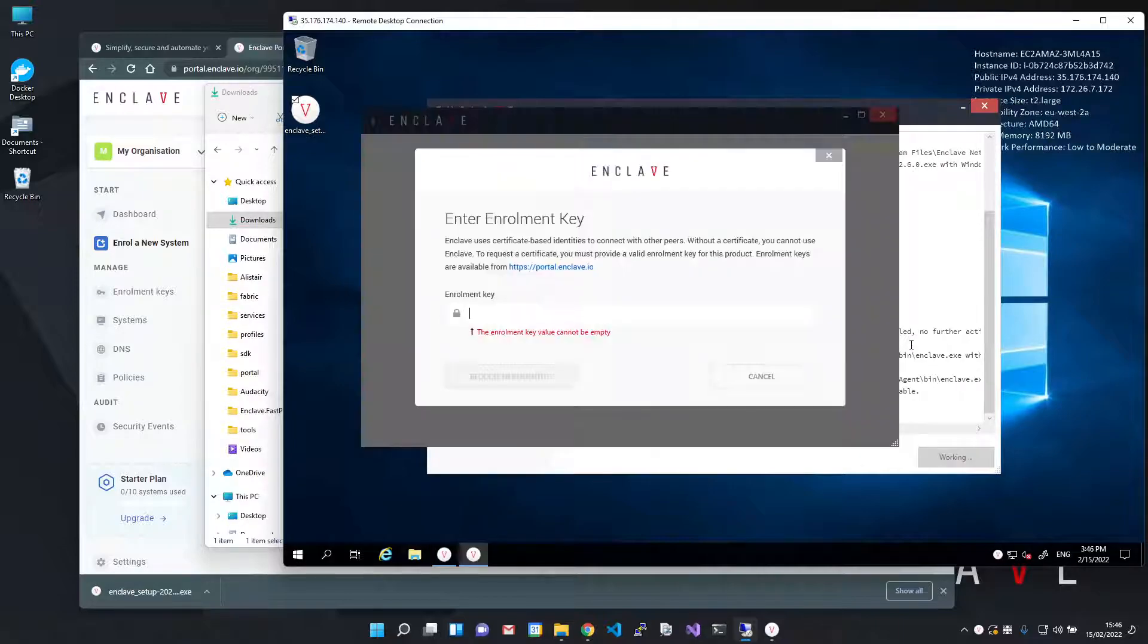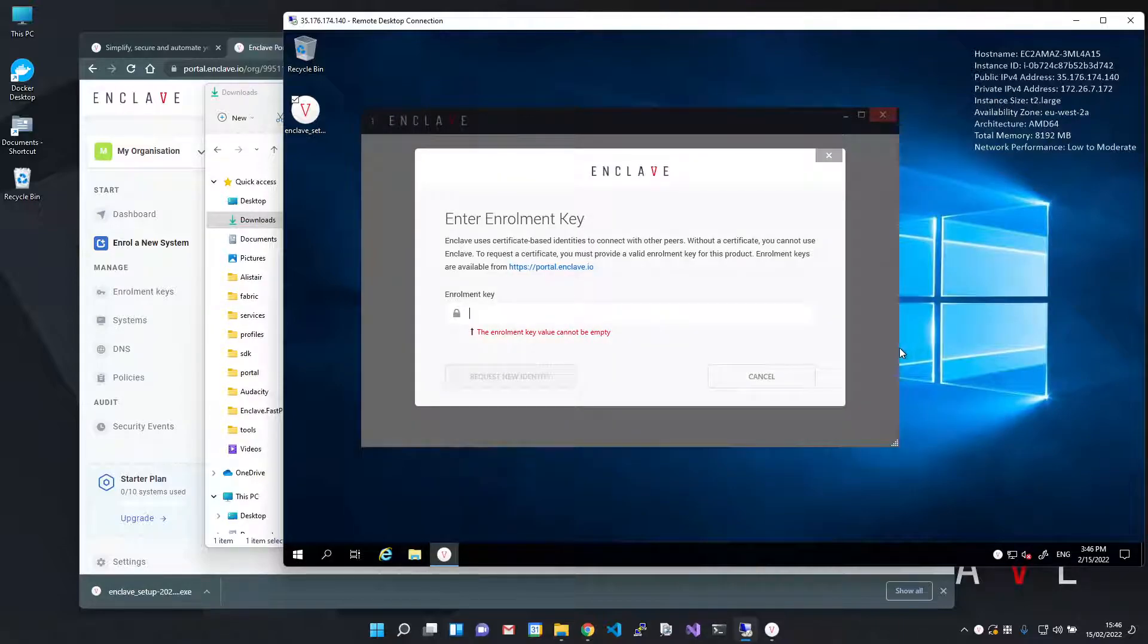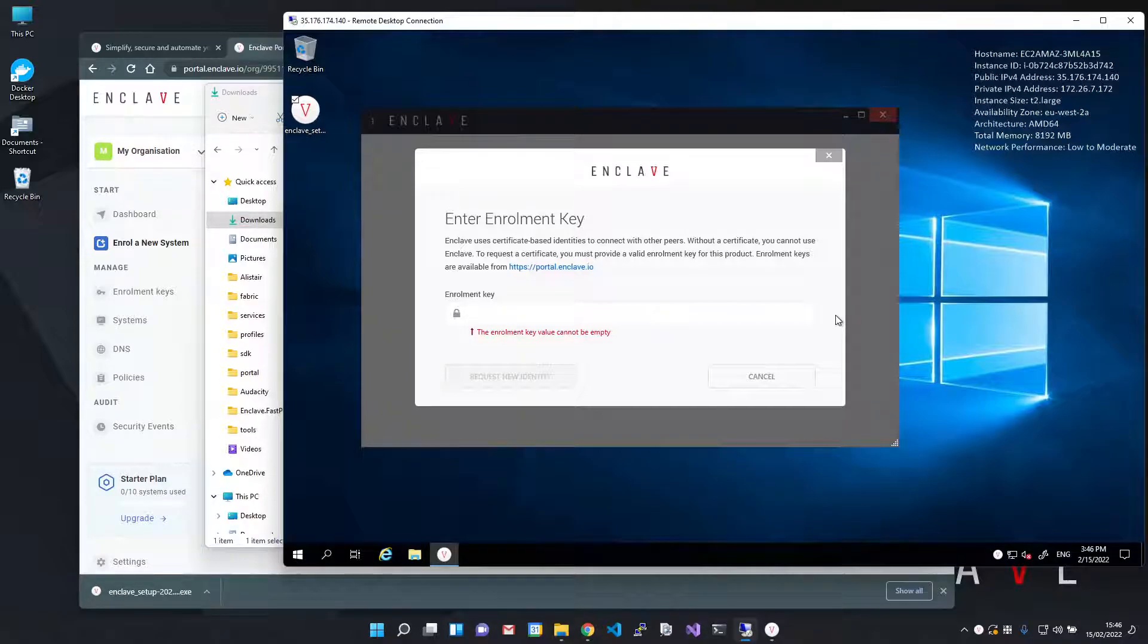So the Enclave tray application is now going to ask me for an enrollment key. Enrollment keys are tokens used, as you may have guessed, to enroll systems into your account and can be created in the portal.